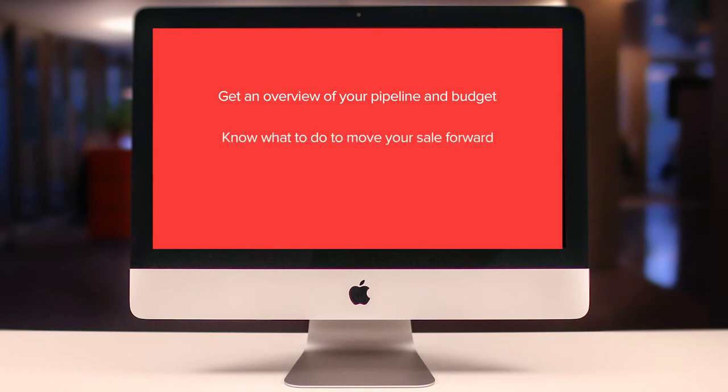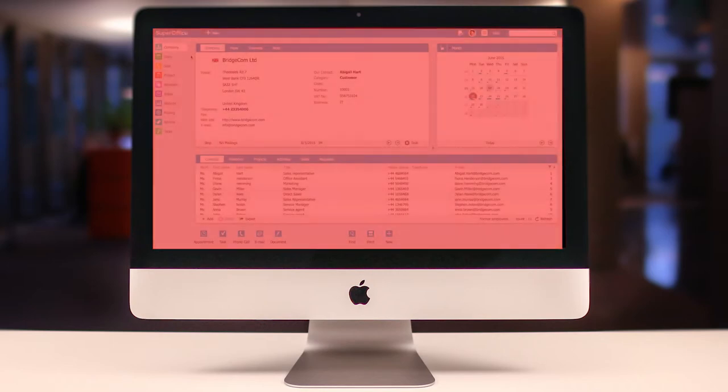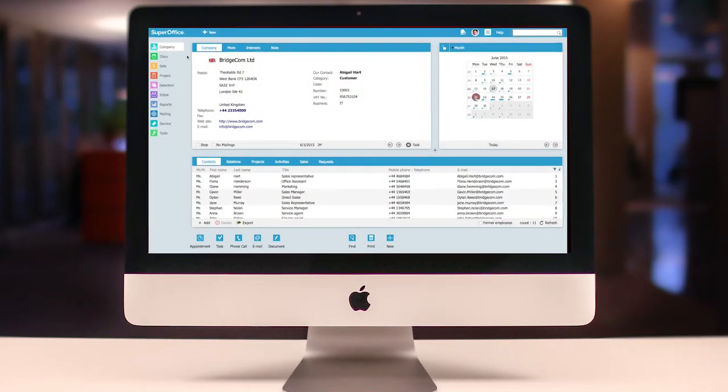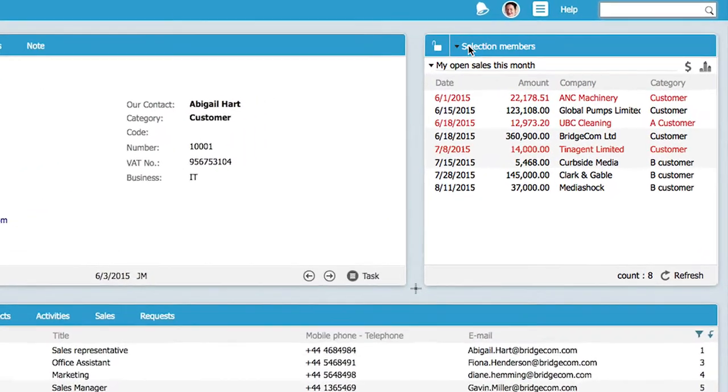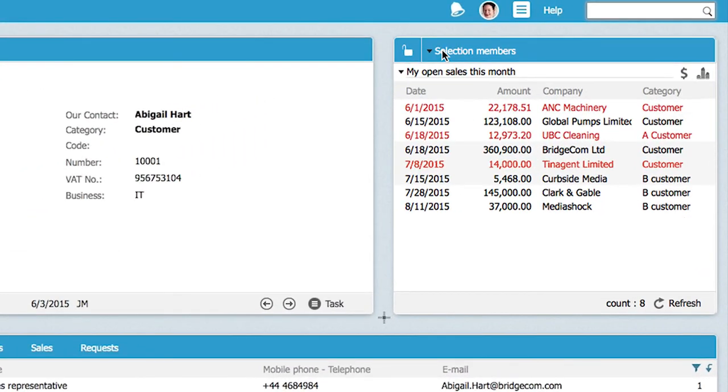to do in order to move your open sale forward and follow up on important steps to update your forecast efficiently. Focus is the name of the game, and Abigail checks her pipeline weekly, sometimes daily, when making decisions on